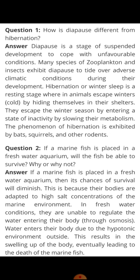The first question is: how is diapause different from hibernation? In diapause, any organism suspends its growth for some time when conditions are unfavorable — it suspends its development. It is a stage of suspended development, because conditions are not favorable and the organism needs to cope with unfavorable conditions.